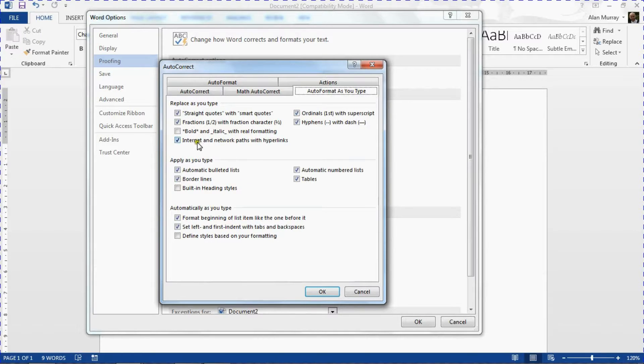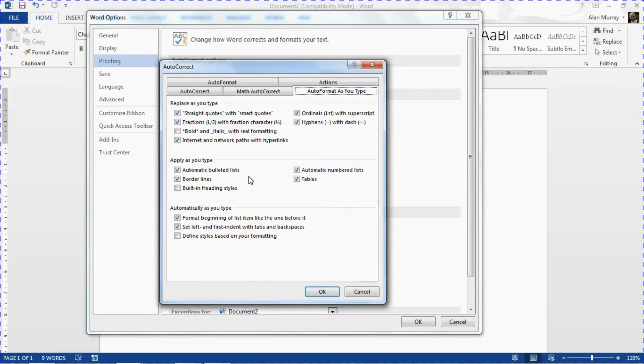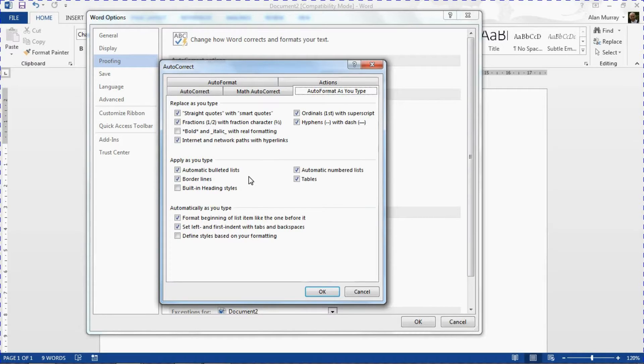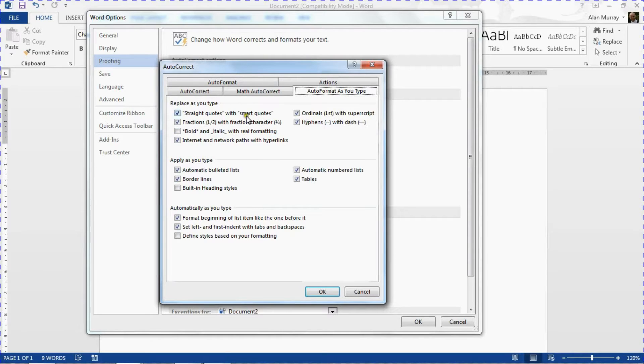We have stuff like internet and network paths with hyperlinks. If they recognize what they believe to be a web address or a network path they will adjust it to a hyperlink automatically. And this is probably good stuff but depending on your preferences you may wish to turn this stuff off, you may wish to turn this stuff on.